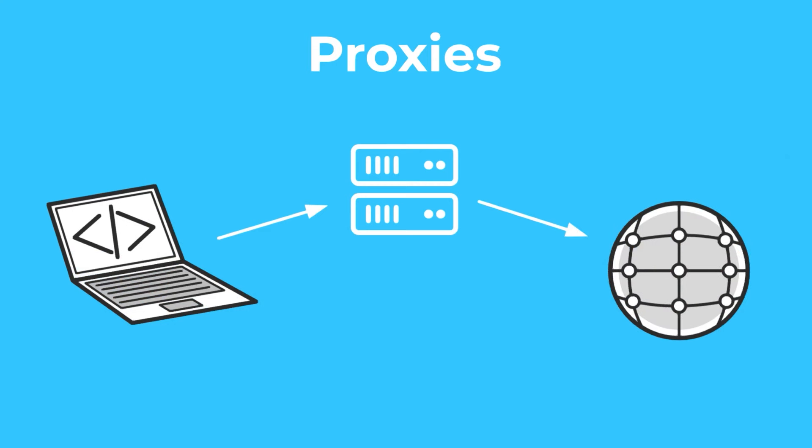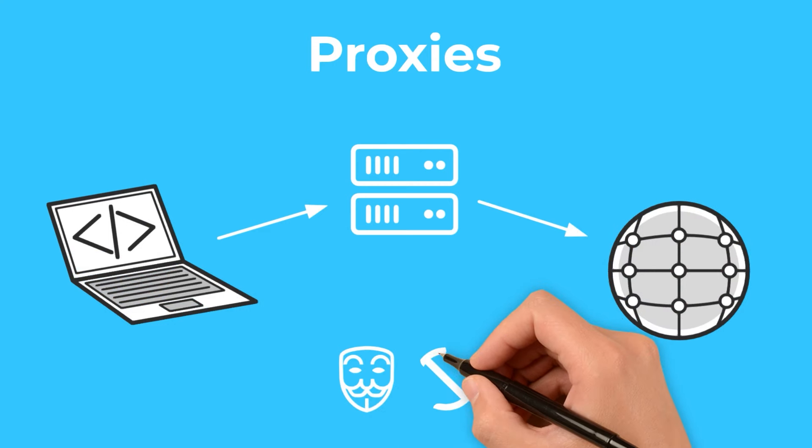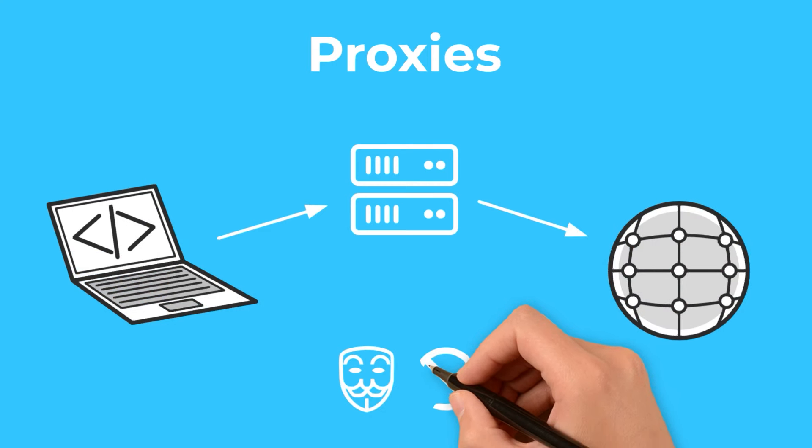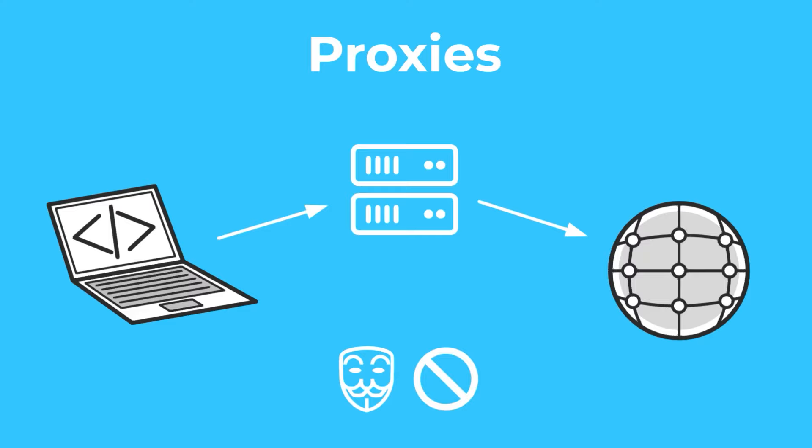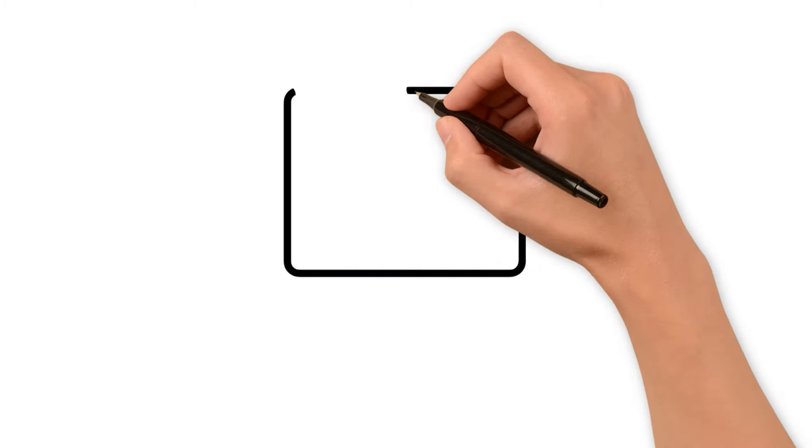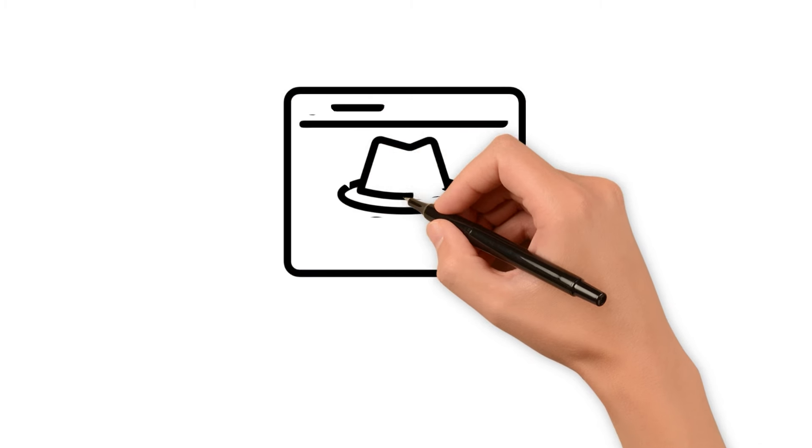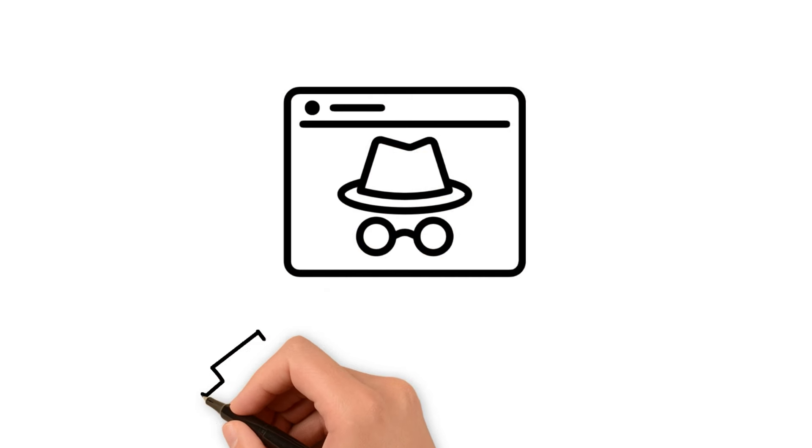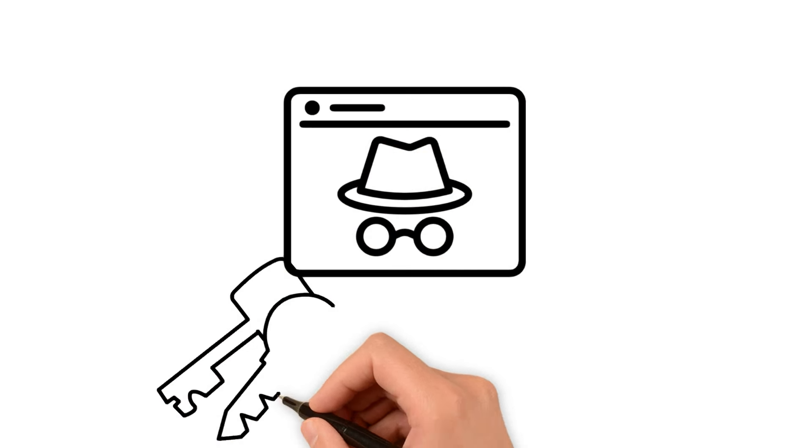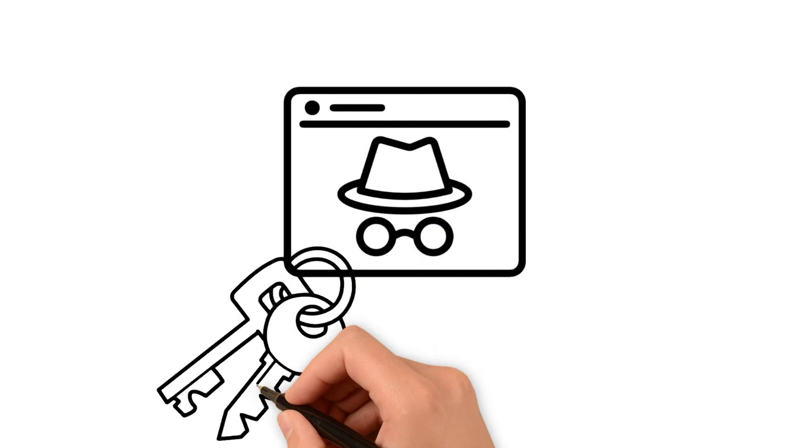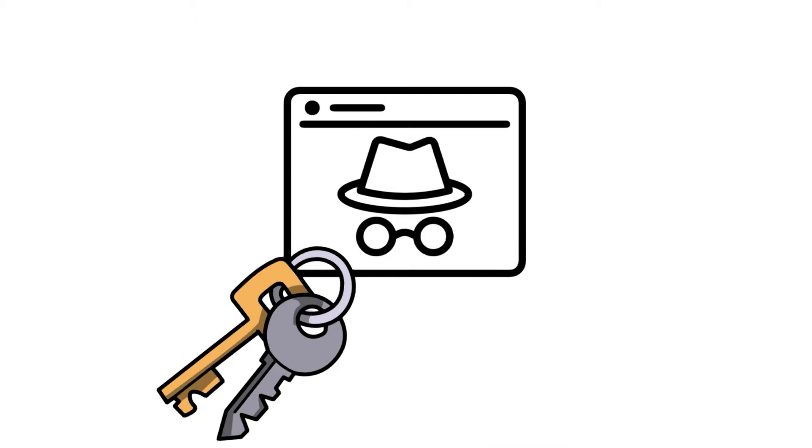This not only masks our identity, but also helps in circumventing any restrictions or blocks that websites might impose. Proxies, therefore, are not just a layer of anonymity. They are a key to seamless and uninterrupted data access.